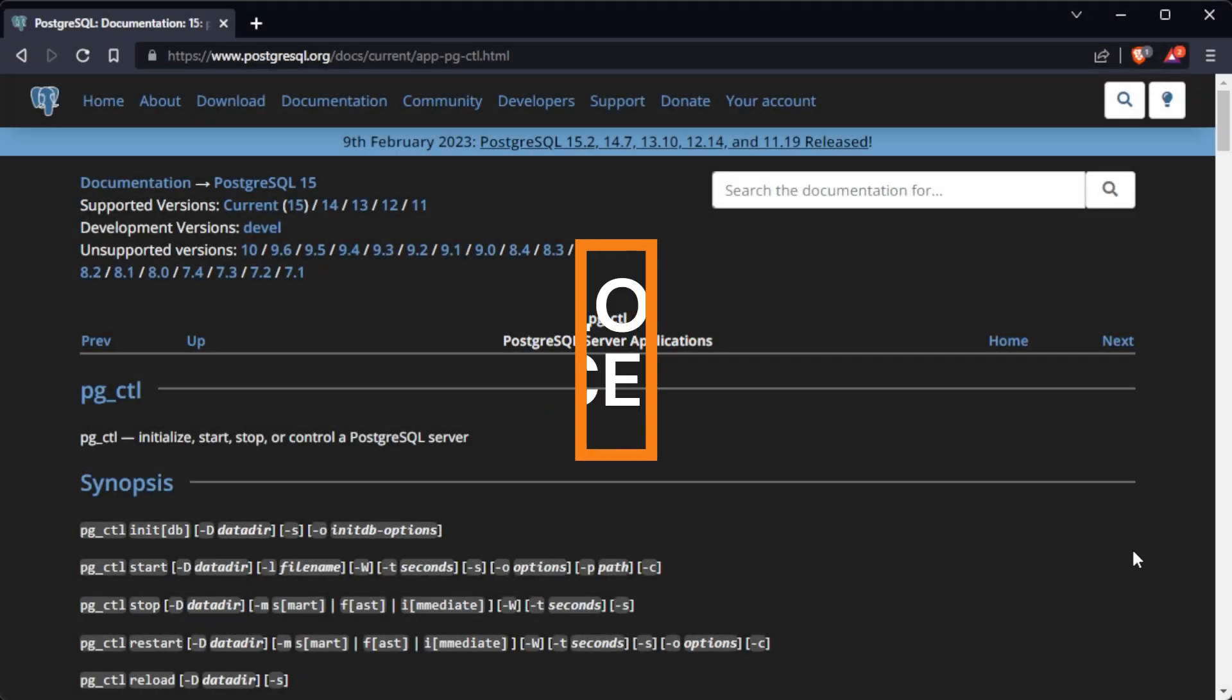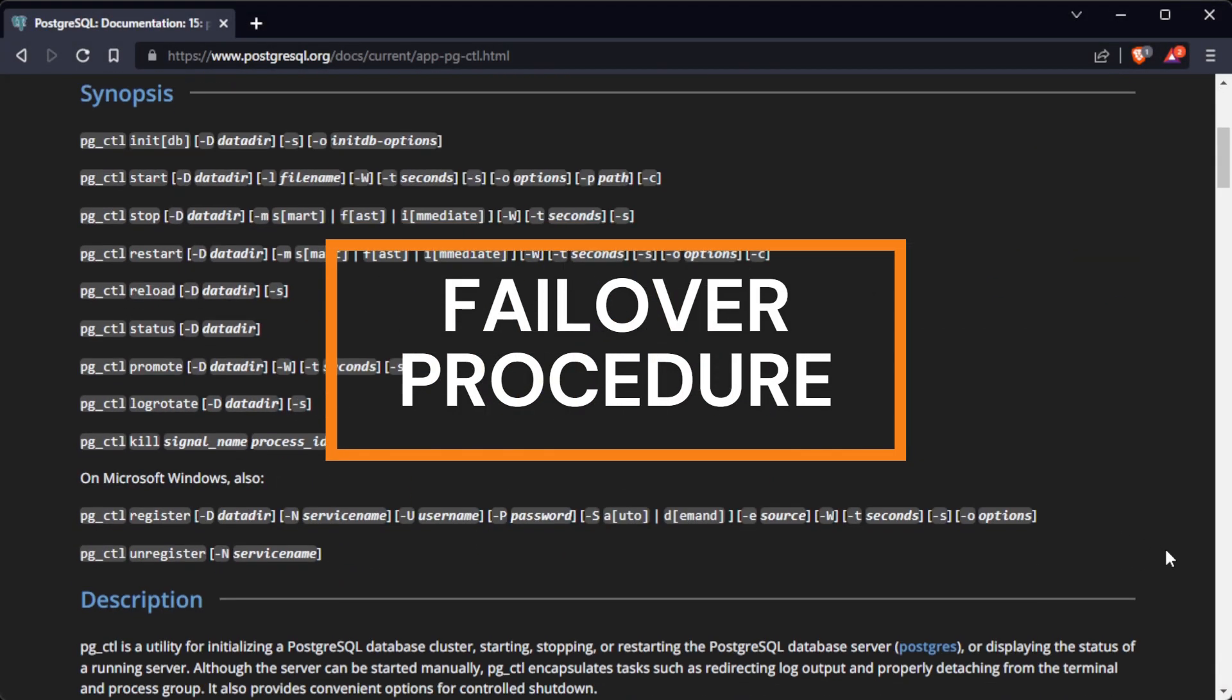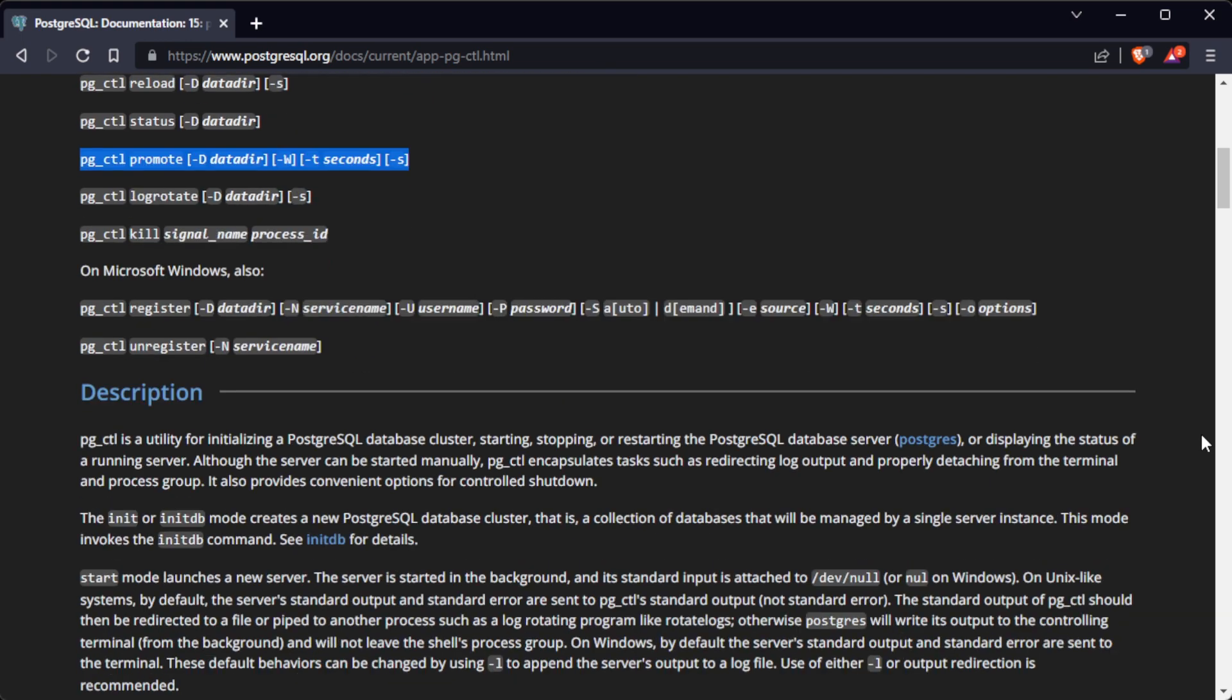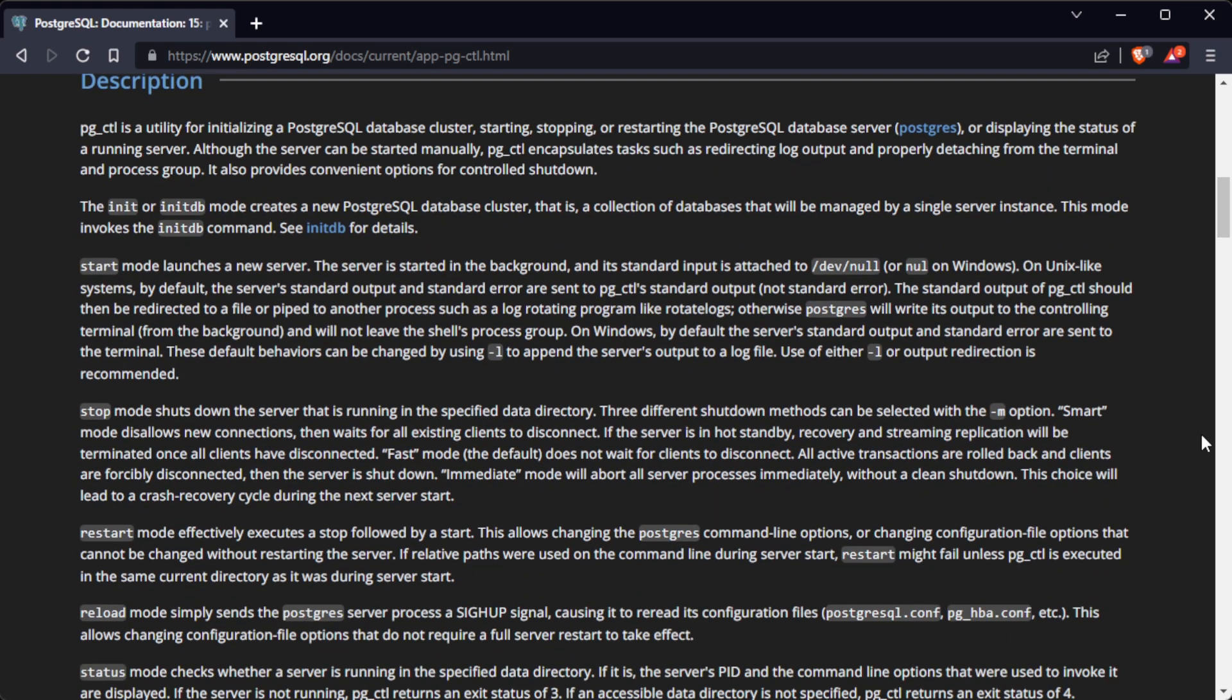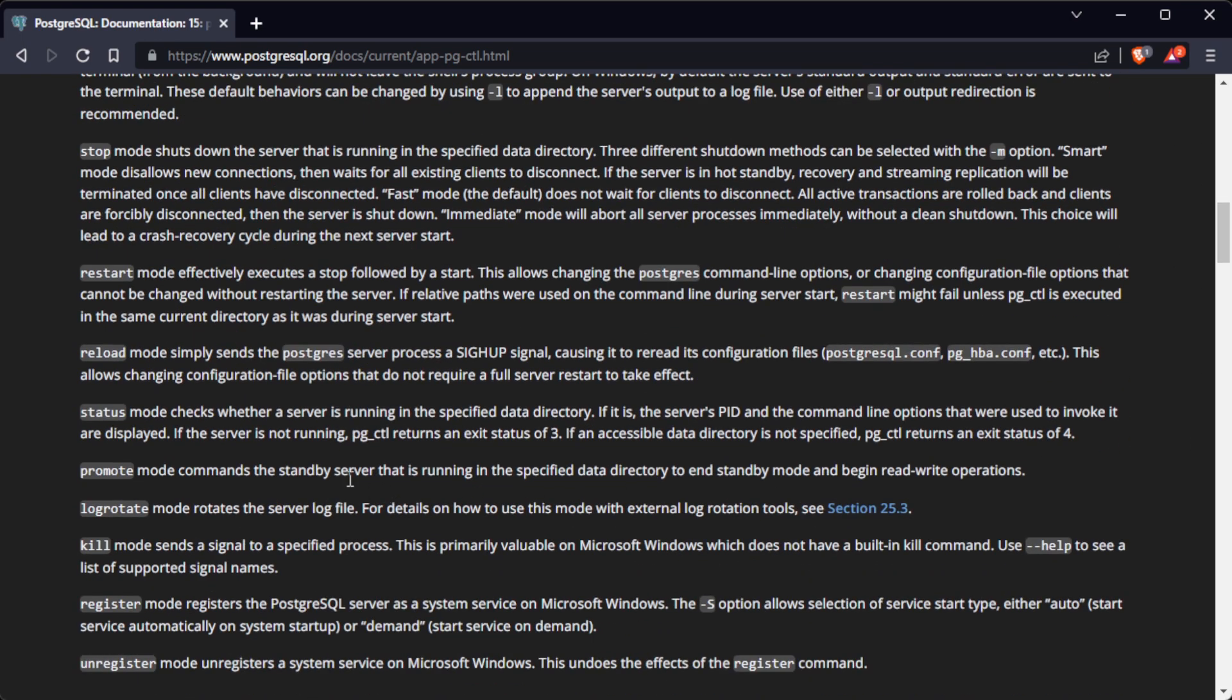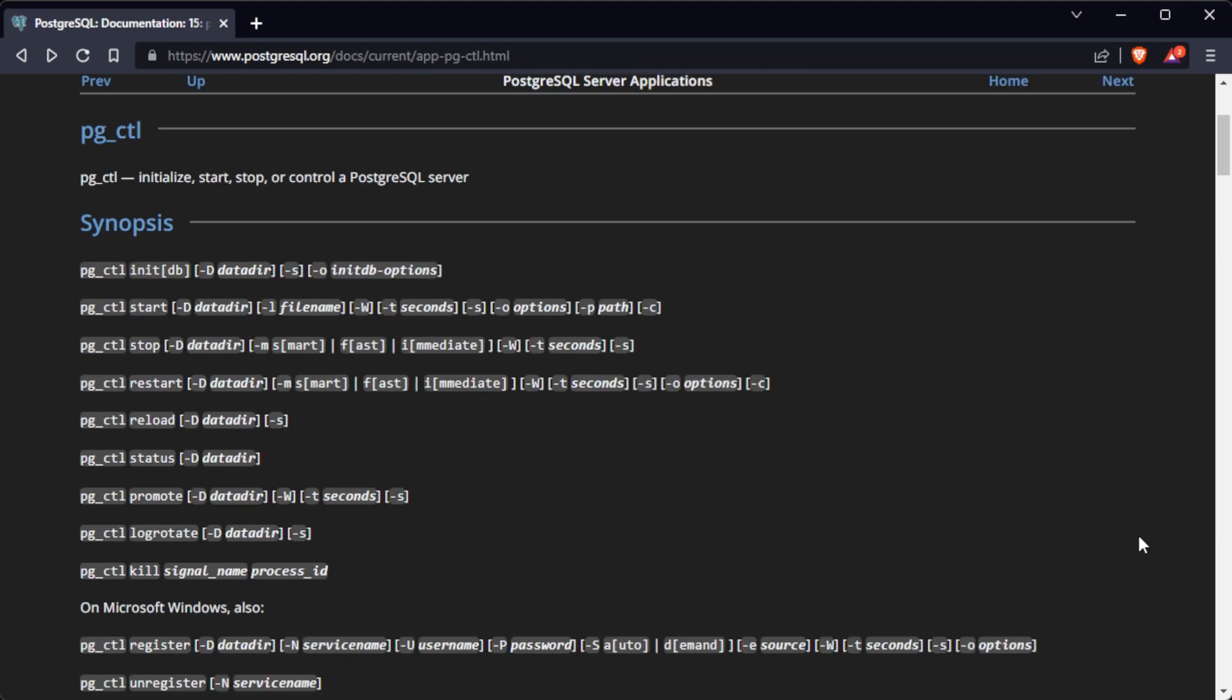To perform a failover from a primary PostgreSQL server to a secondary server, you need to promote the secondary server by running the pg_ctl promote command as PostgreSQL user. The pg_ctl promote command is used to initiate the failover process. It signals the standby server to take over as the new primary server and start accepting read-write connections. Before you can proceed with the failover, you need to enable the generation of WAL log hints on the primary server.